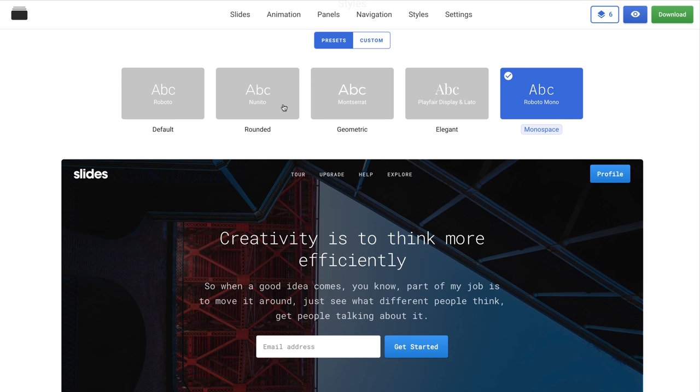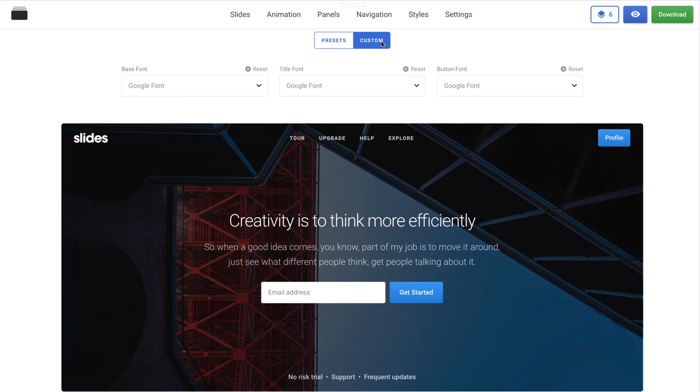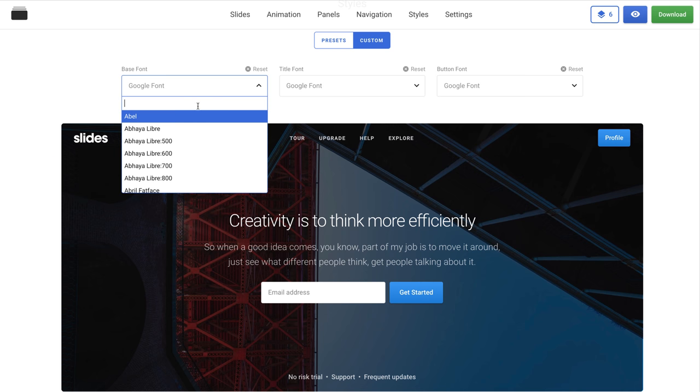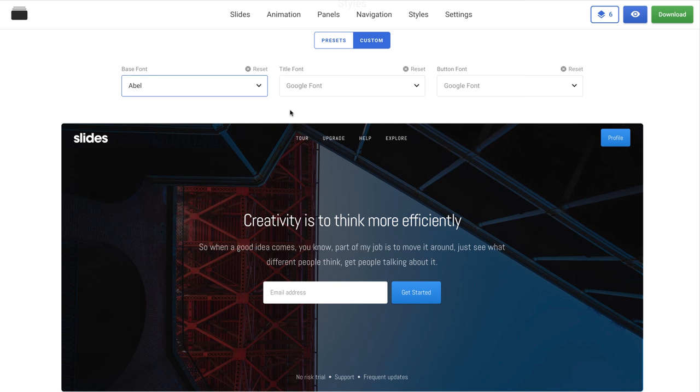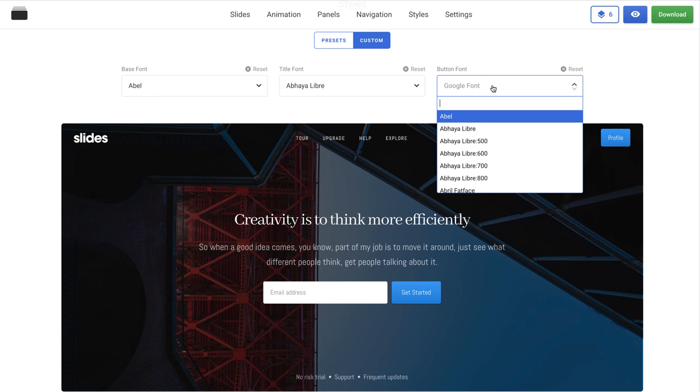If you want to customize the typography for your needs, you can choose the custom settings where you can change the base font, title font, and button font. We will select now different fonts to show you the changes.